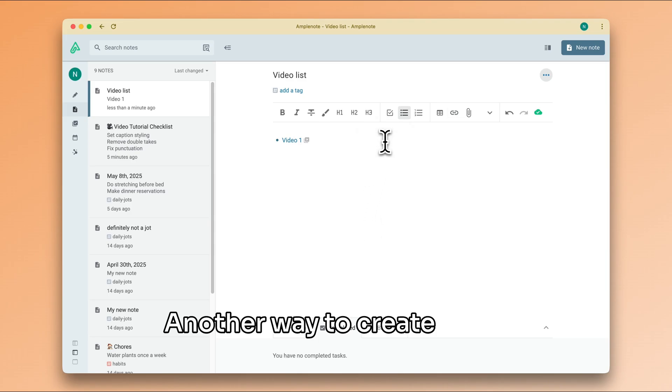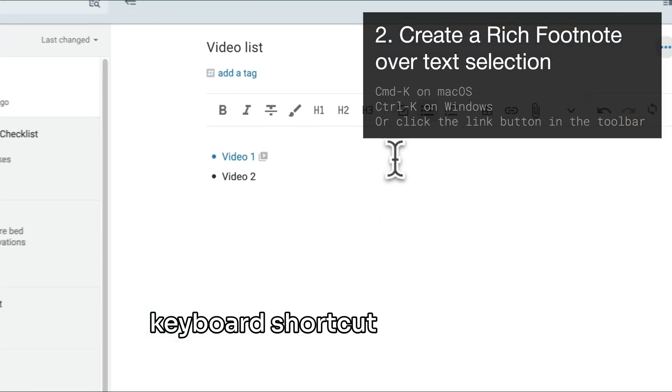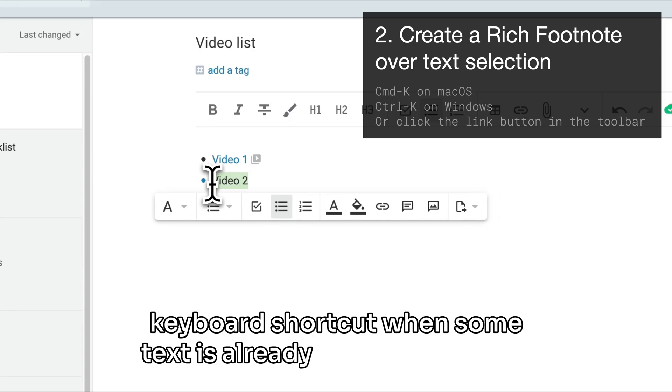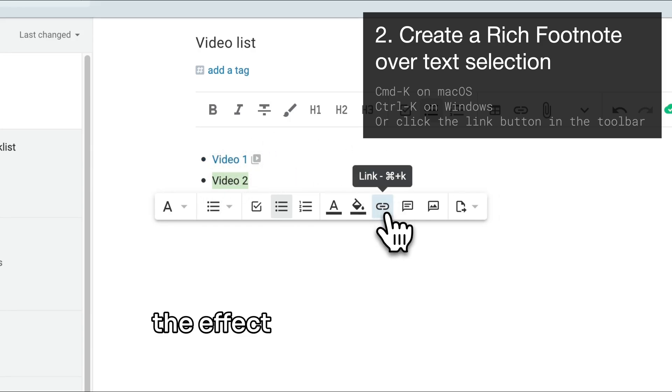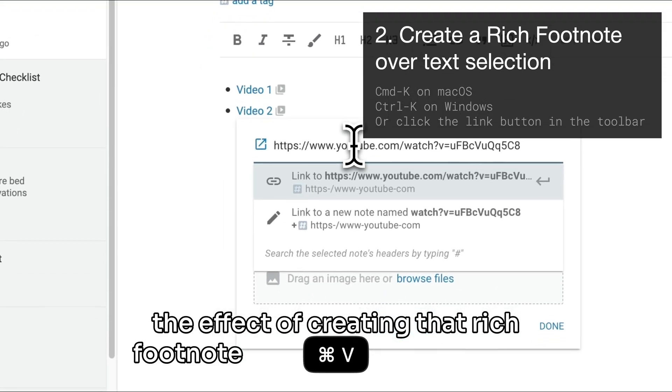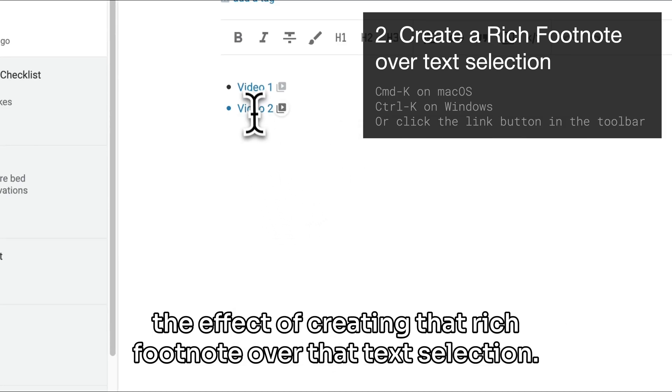Another way to create a rich footnote is by using the same keyboard shortcut when some text is already selected. This has the effect of creating that rich footnote over that text selection.